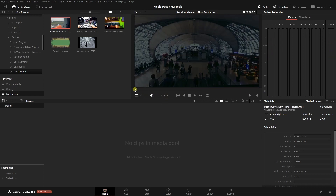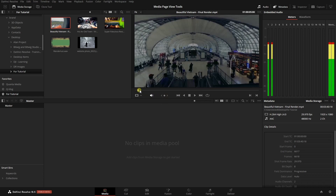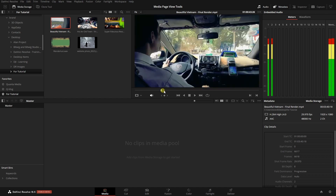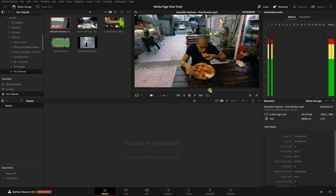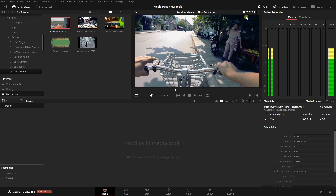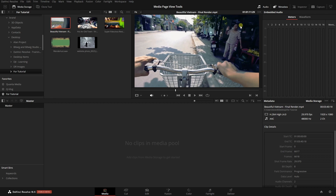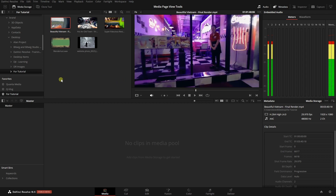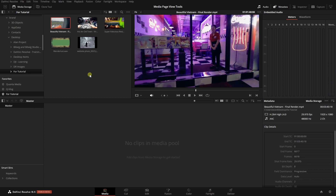We can also use the jog bar up above by clicking, holding, and dragging the playhead throughout our clip. In the top right corner, we have our playhead position shown as timecode. As long as we have a particular clip selected, we can make use of the transport controls.